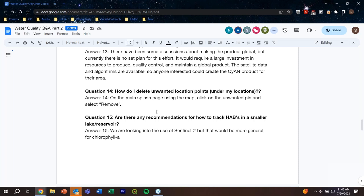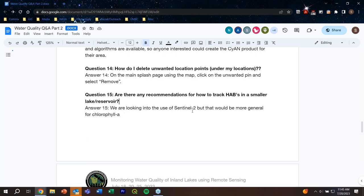Are there any recommendations for how to track HABs in a smaller lake or reservoir? Not with the standard CyAN product — we're limited by the 300-meter resolution. However, there are people looking into using Sentinel-2, which has a higher resolution of 10 to 20 meters. It doesn't have all the wavelength bands used for the CyAN product, so it would probably be a more general chlorophyll A product that might give some indication of water quality.